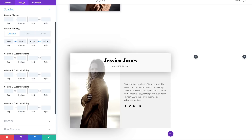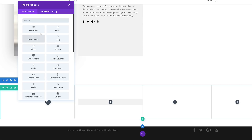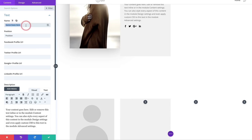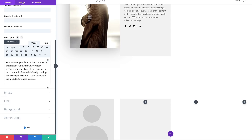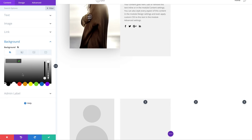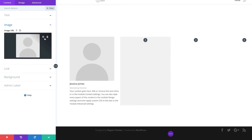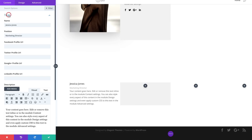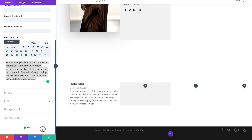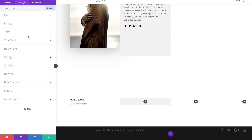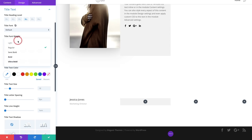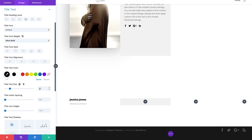Let's head over and add our Person module to column one — save this, click the plus button, search for the Person module, and select it. Start off with the name. Then add a background color: click Background, click the plus button, and add White as the background color. We need to get rid of the image and the text, keeping only the name and position. Let's head over to the Design tab and set our title font weight and colors: click Title Text, change the font weight to Ultra Bold, the color to Black, and the size to 40 pixels.